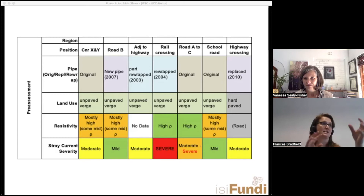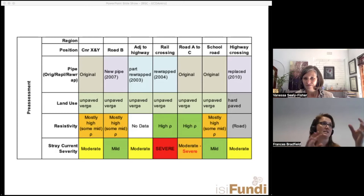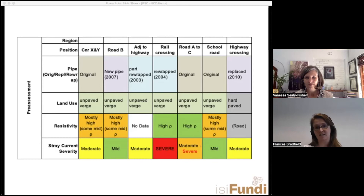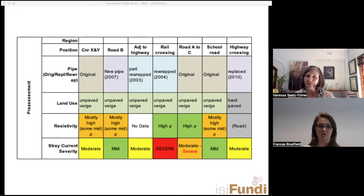The preferred approach is to list all the different data types and start identifying where you have each one, then begin grouping them into zones. Importantly, zones don't need to be geographically adjacent. For example, a location at corner XY might have the exact same characteristics as one after a highway crossing — both would be zone one, and you'd only need to excavate one.